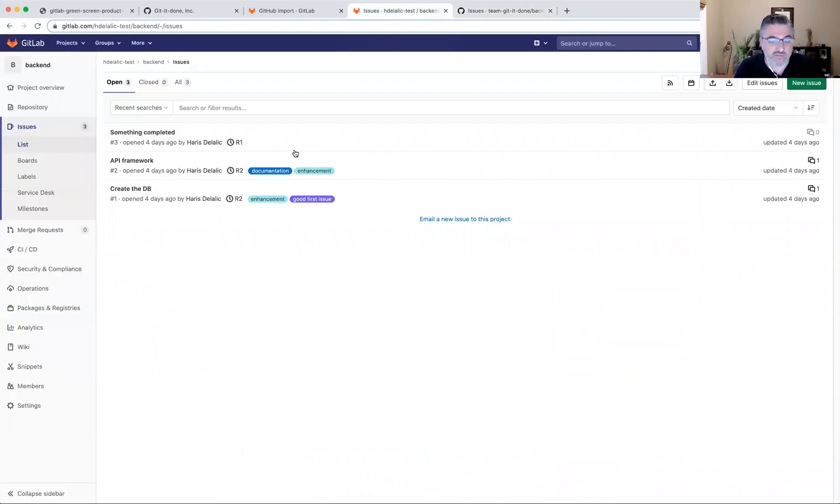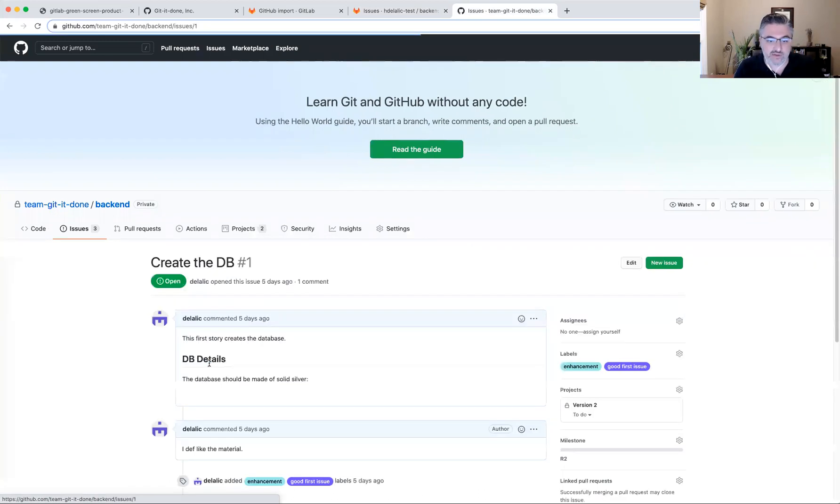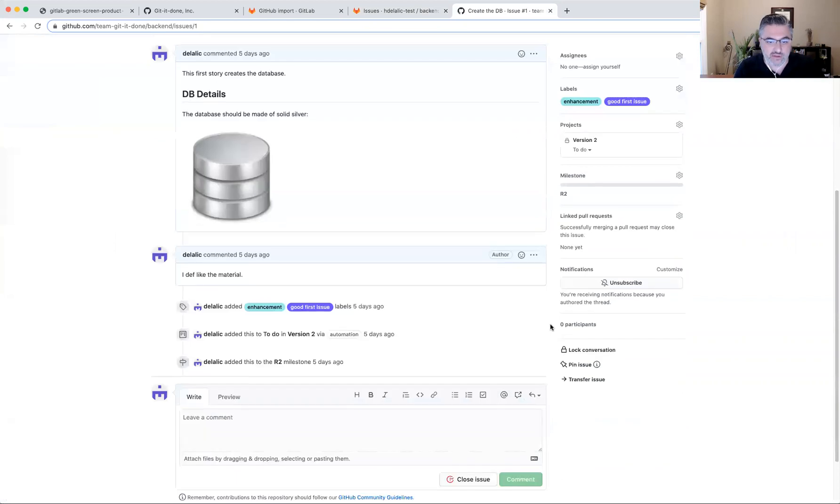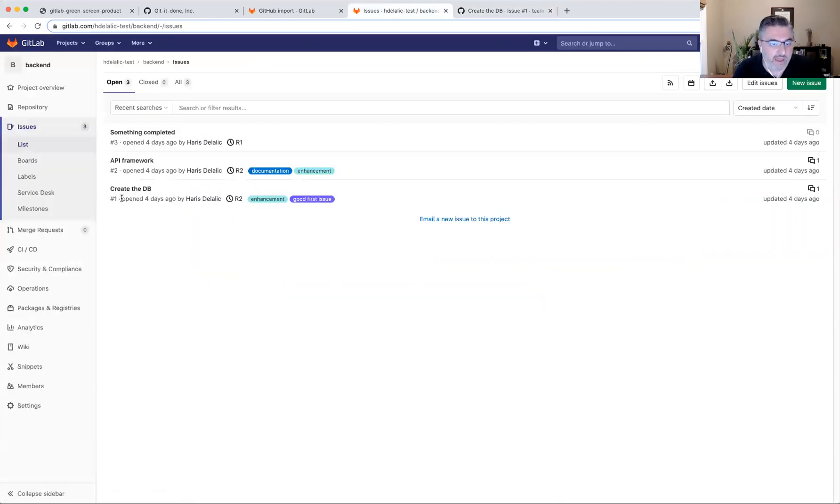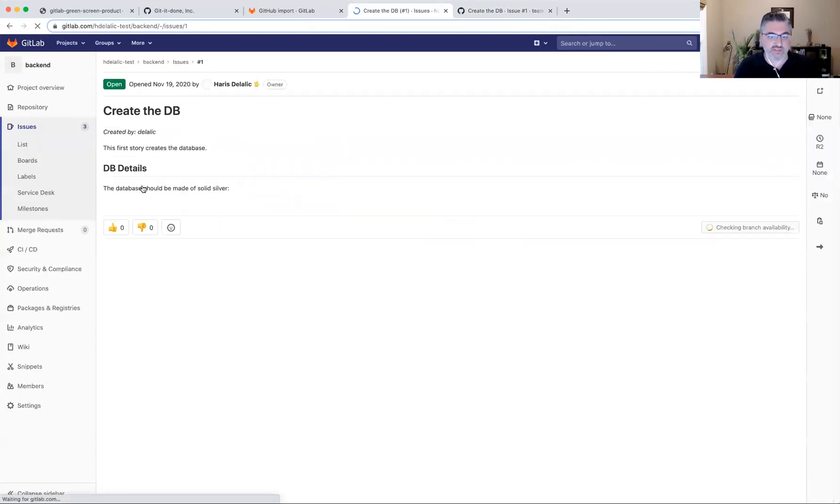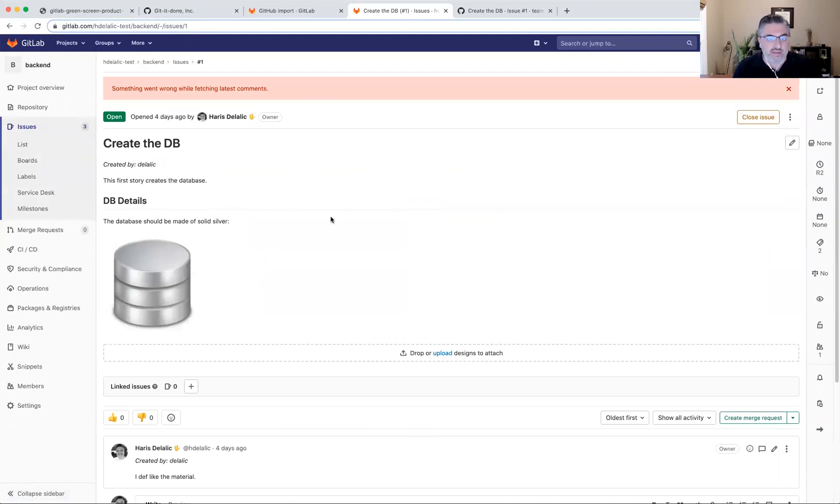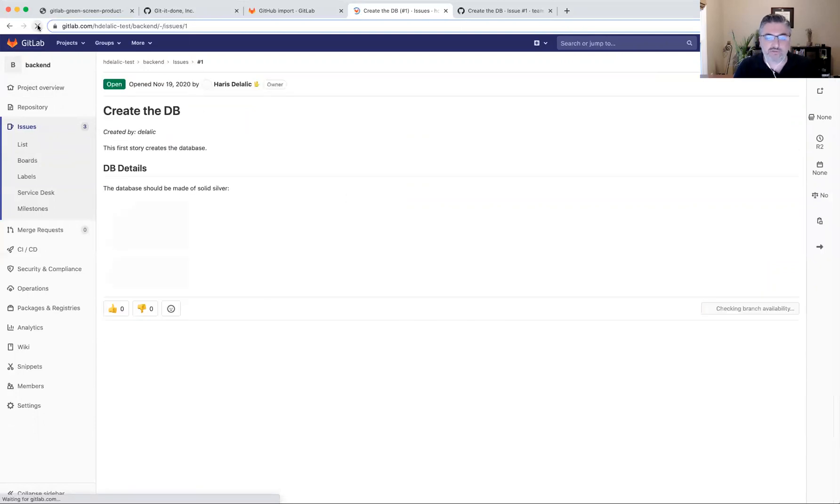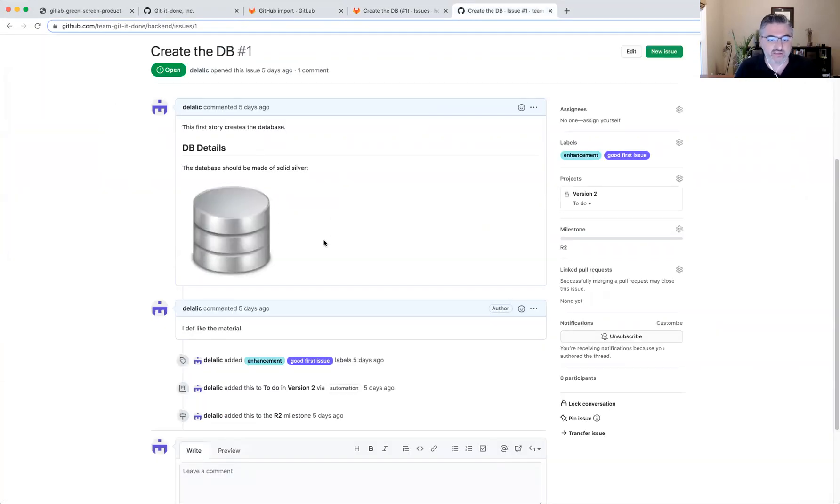And the labels seem to have come across. Interestingly enough, which is kind of cool, the label colors have made it across as well. And the milestones that these issues were associated with, which in this case was the R2 for the issue number one, also seemed to have made it across into milestones. So there's a milestone that's defined as R2 and this issue is now associated with the milestone. So this happens every now and then really, not sure what to do other than refresh to make that go away. So the issue seems to have come across pretty well, including the embedded image that I had in the issue.